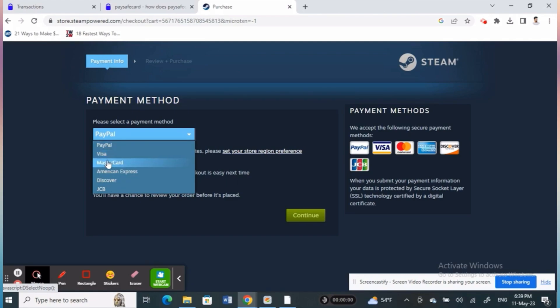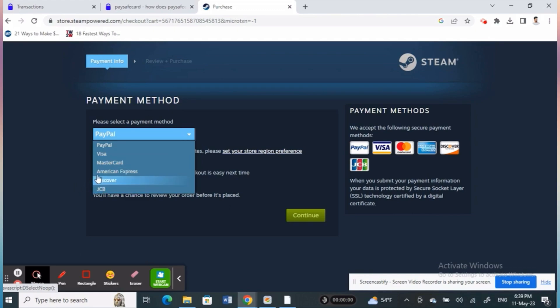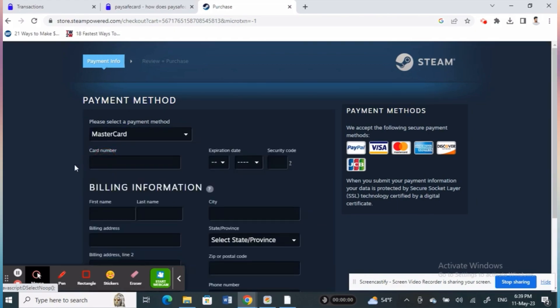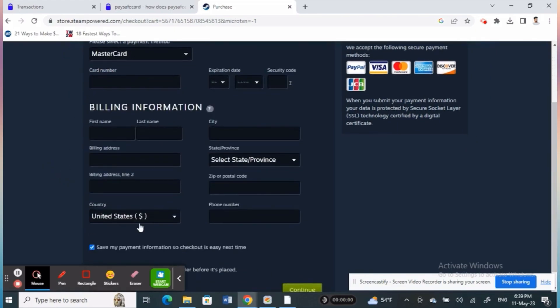Once you have the PaySafe card available, tap on it and continue with the process. For example, let's pretend this one. Fill in your billing information and hit continue.